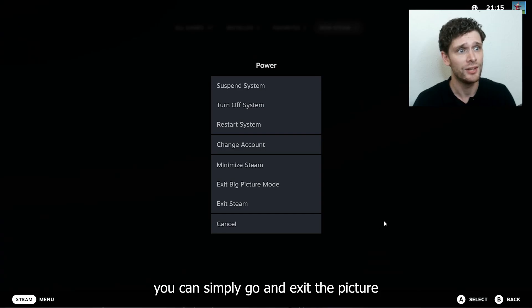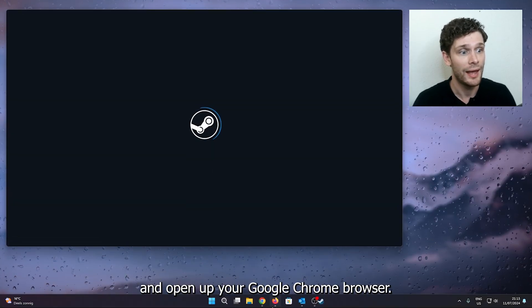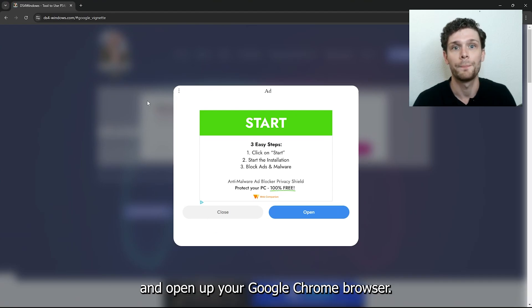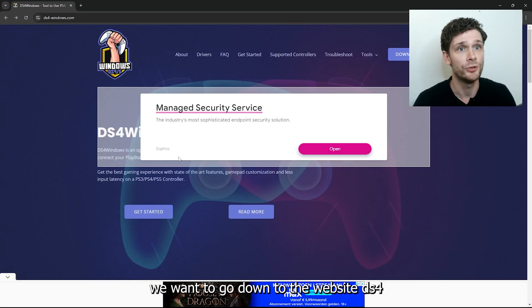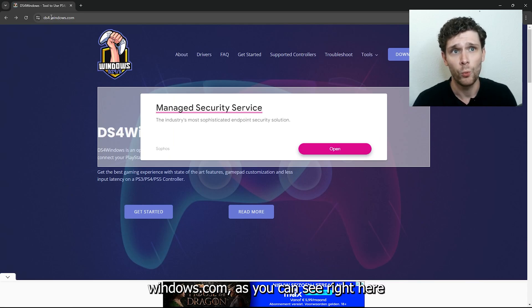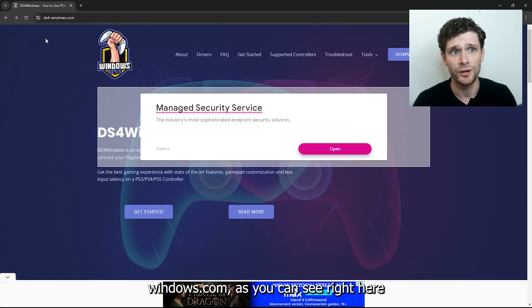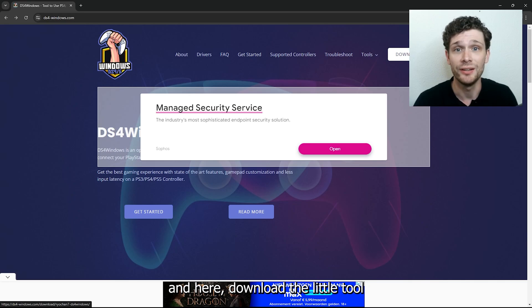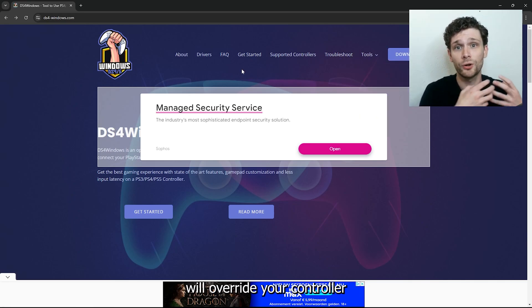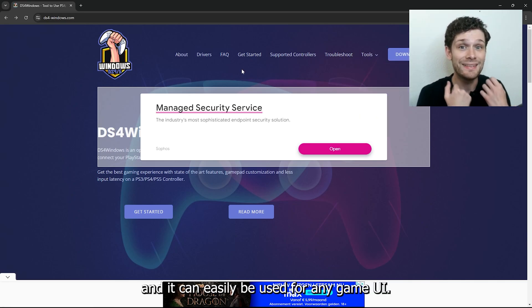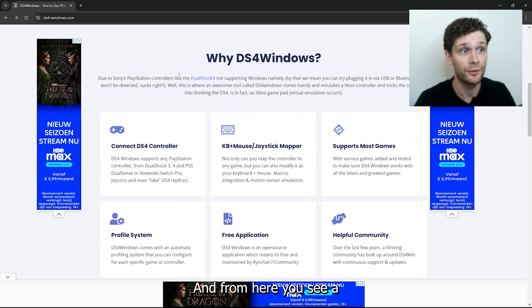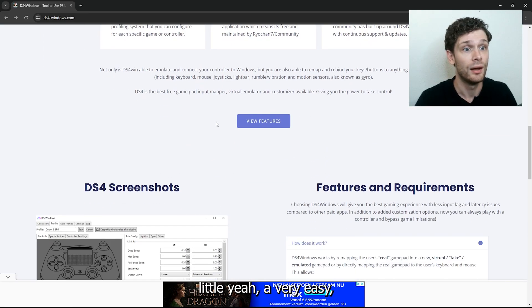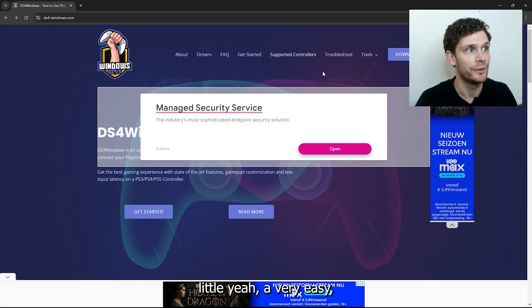What you can do is simply exit Big Picture mode and open up your Google Chrome browser. From there, go to the website DS4Windows.com, and here download the little tool, because this tool will override your controller and it can easily be used for any game you like. You'll see a very easy tutorial right there.